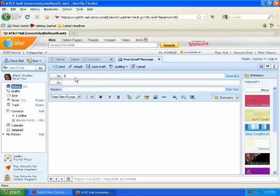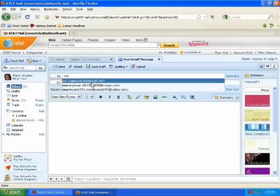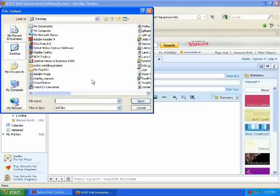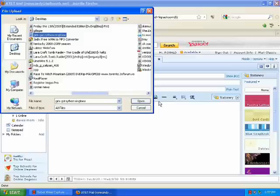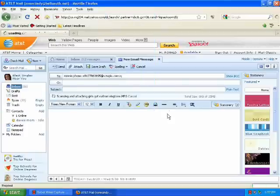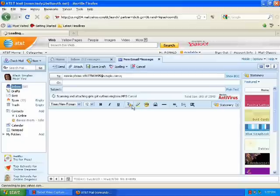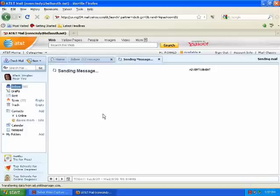I'm going to go ahead and send this to my phone. Use the attach right here. It's on my desktop, I already know that. Girls Got Rhythm Ringtone is what we're looking for, right there. Click on it, click open. See it's scanning, it's going to scan it, attach it to the email, and then send it to my phone. There it is. Send.